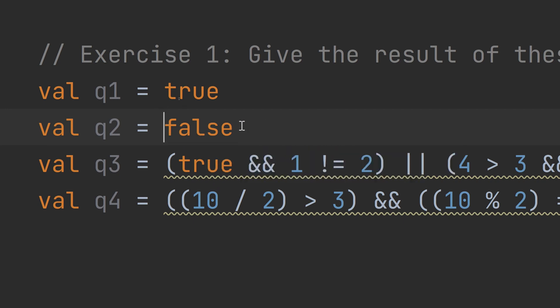If we hover and simplify the boolean expression it gives false. These are simple logic mathematics.